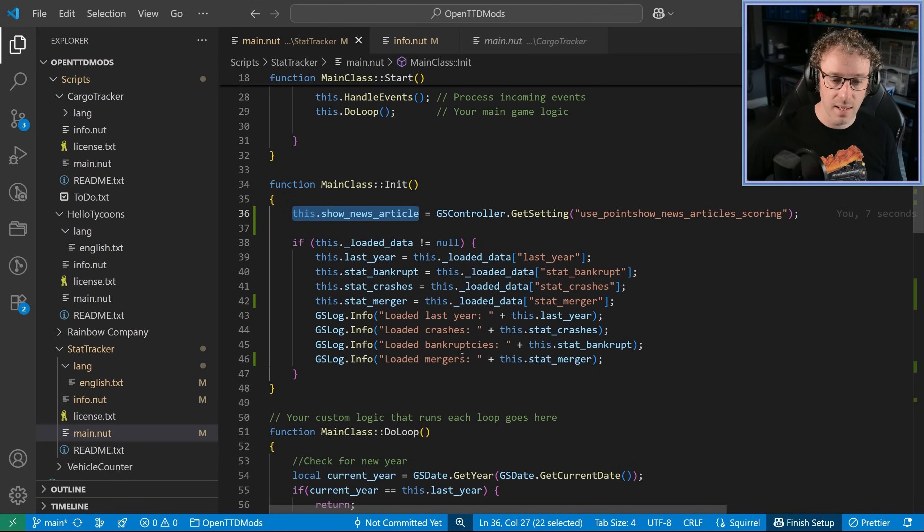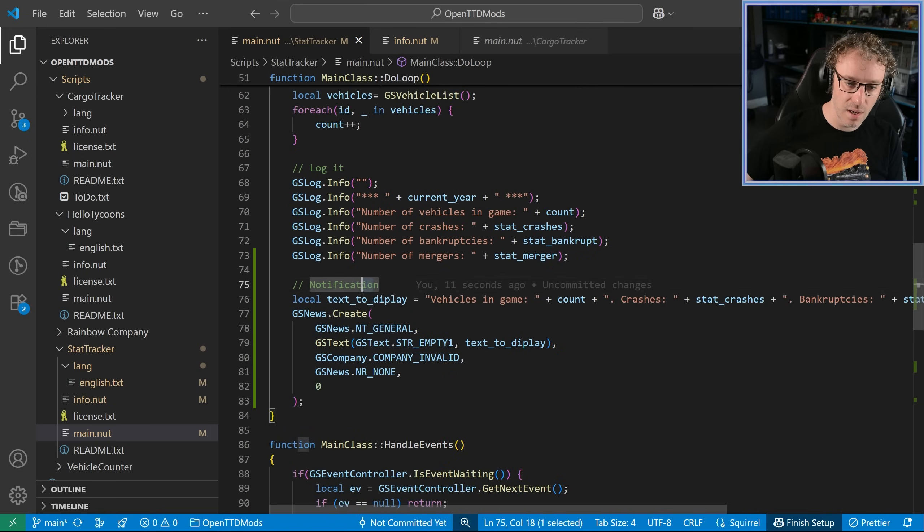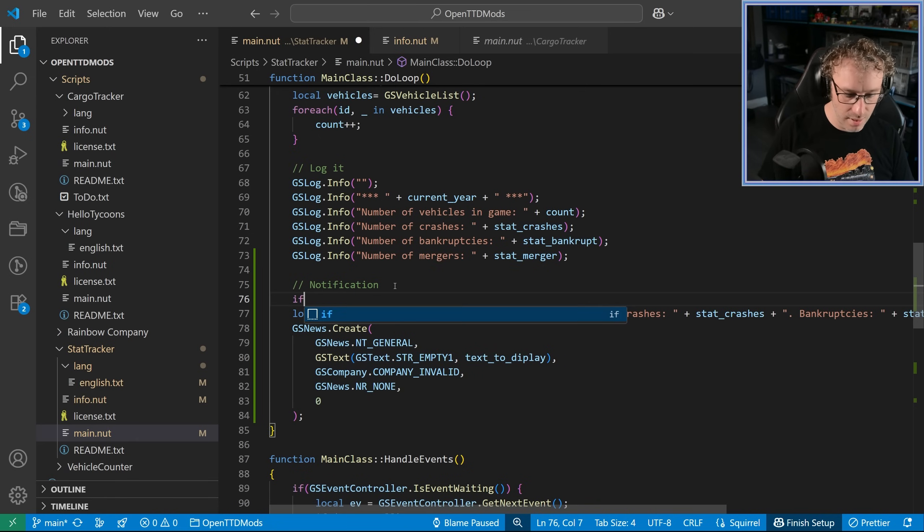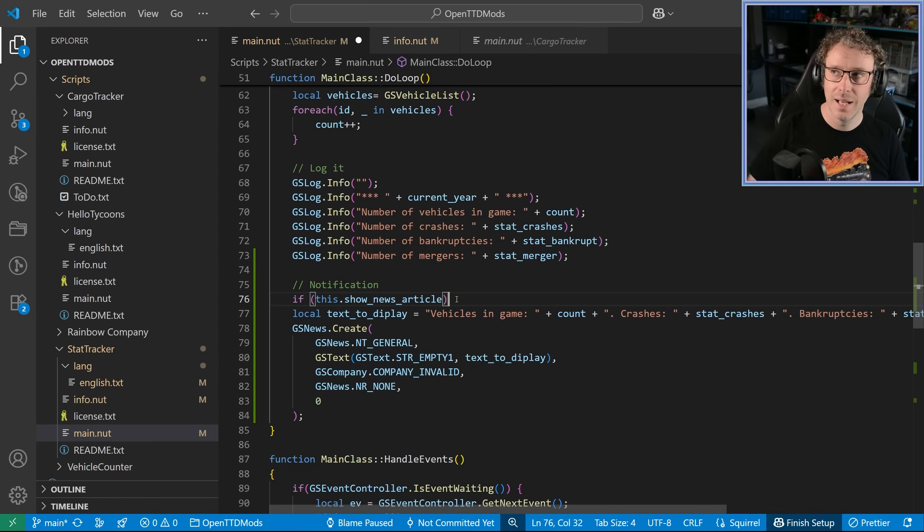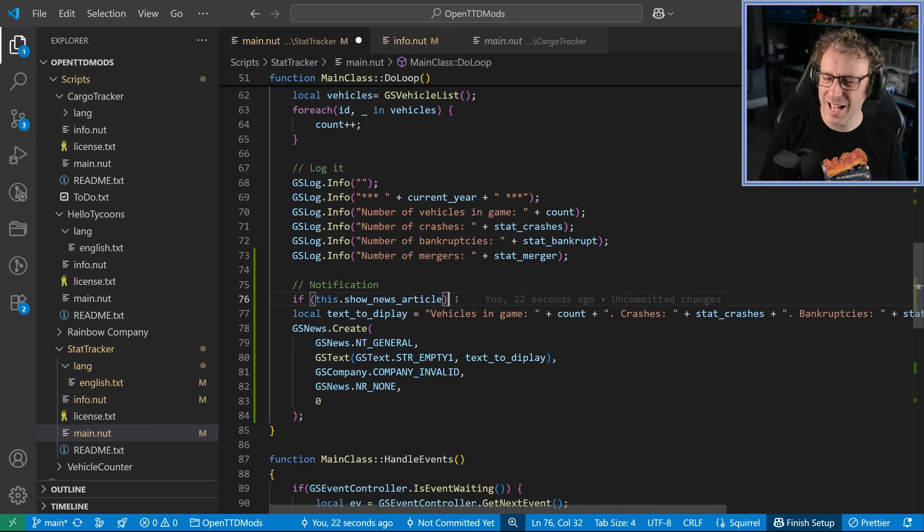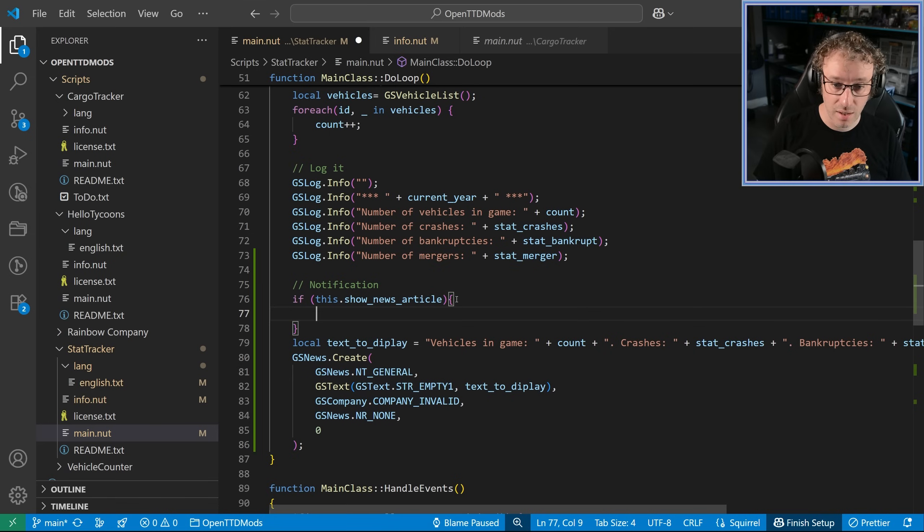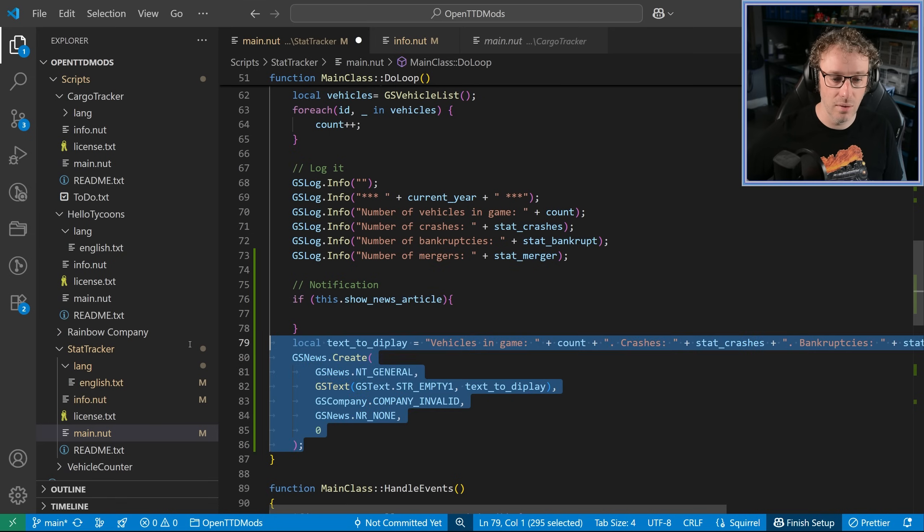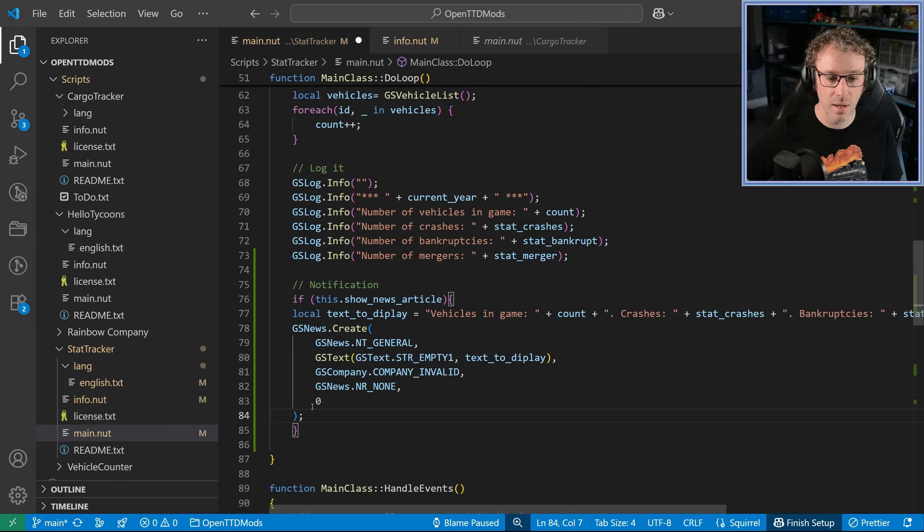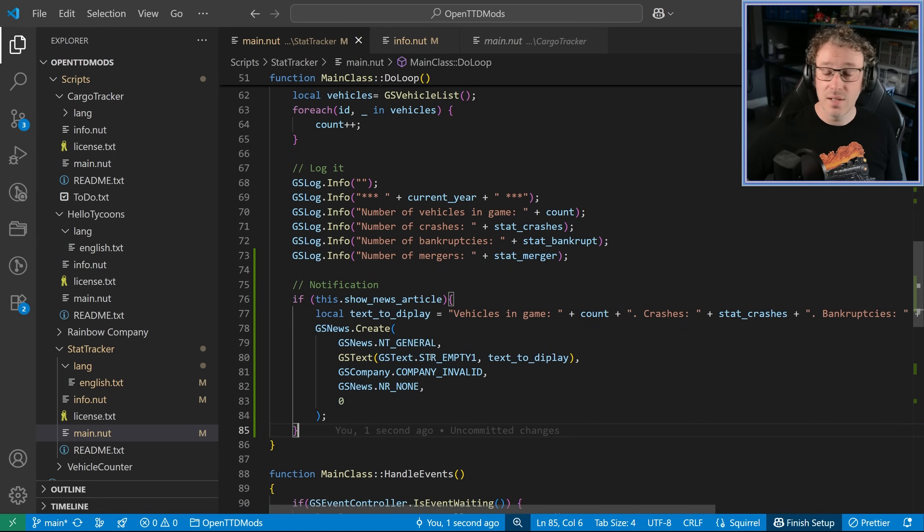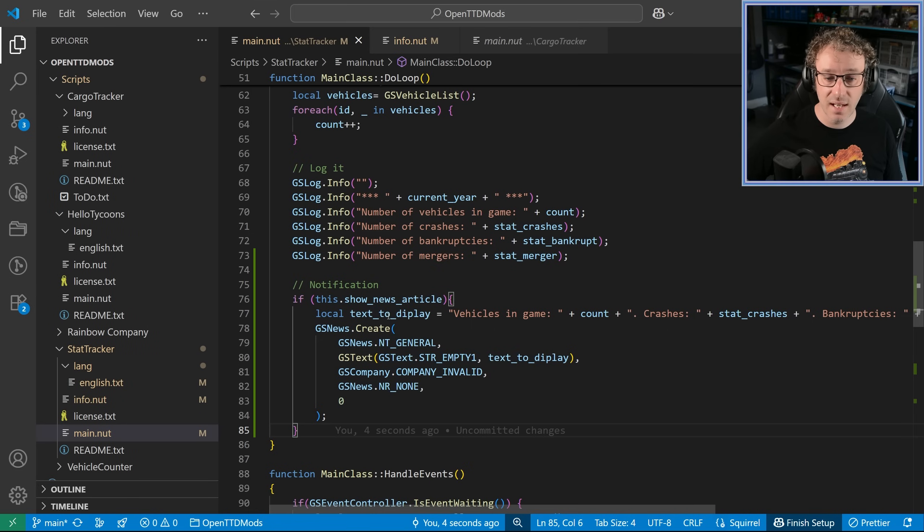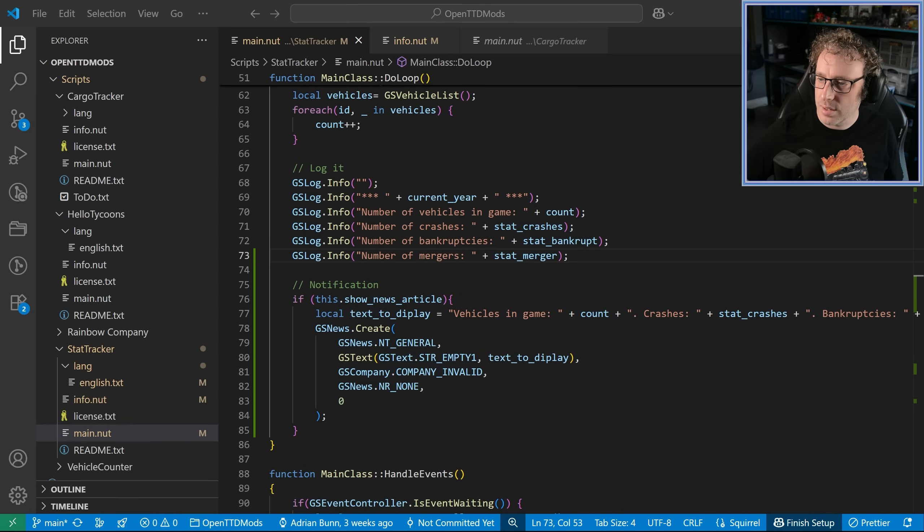So we can say here where the notification is, we can say if show news article because, I mean, I'm not showing squirrel, which is the language of this particular script and I'm not that familiar with it. I think we can use ones and zeros as truthy and falsies, but I could be wrong. I could be wrong. We're going to have an if statement to say if show news article and then our news article code goes in there. So now if I do a game, I should be able to set that particular feature on or off and it'll either show it or not. So let's test that right then.